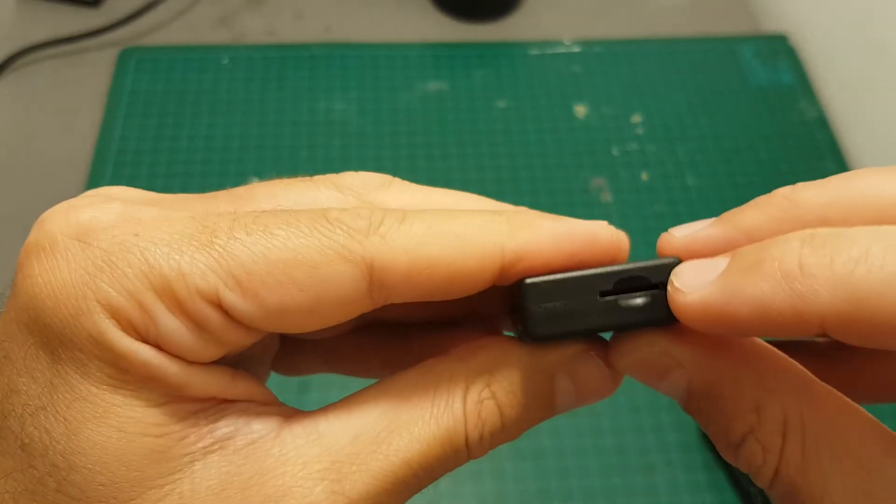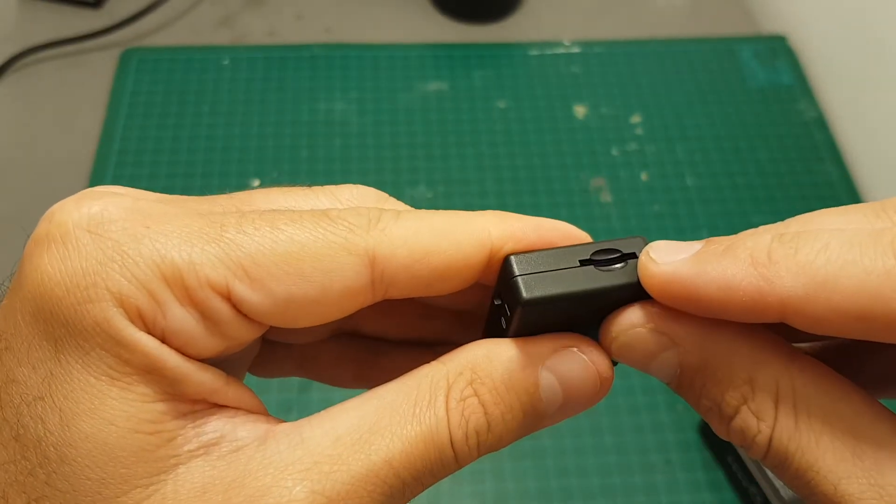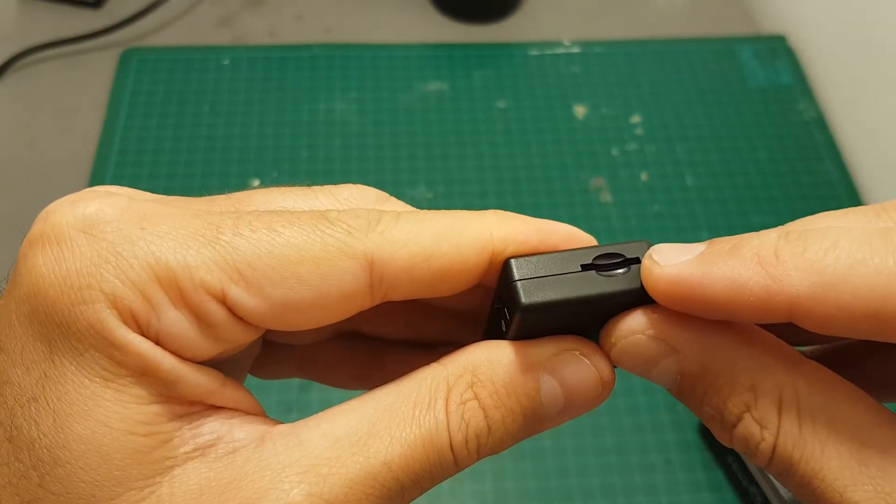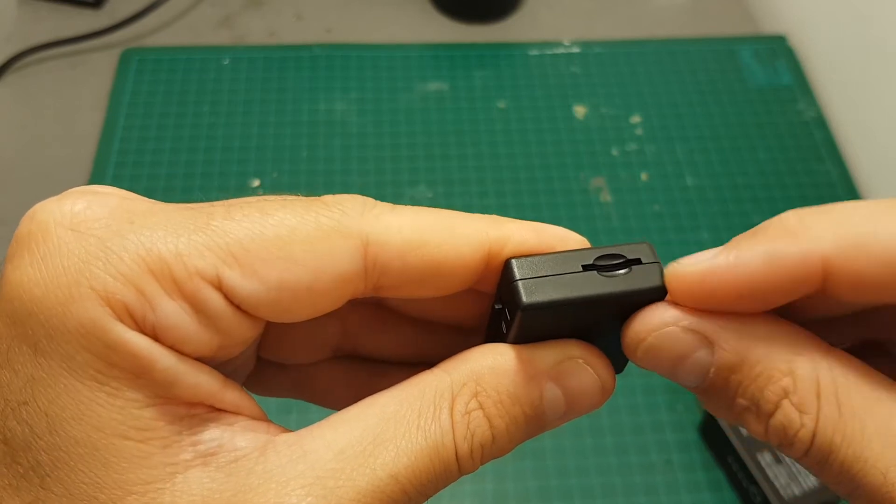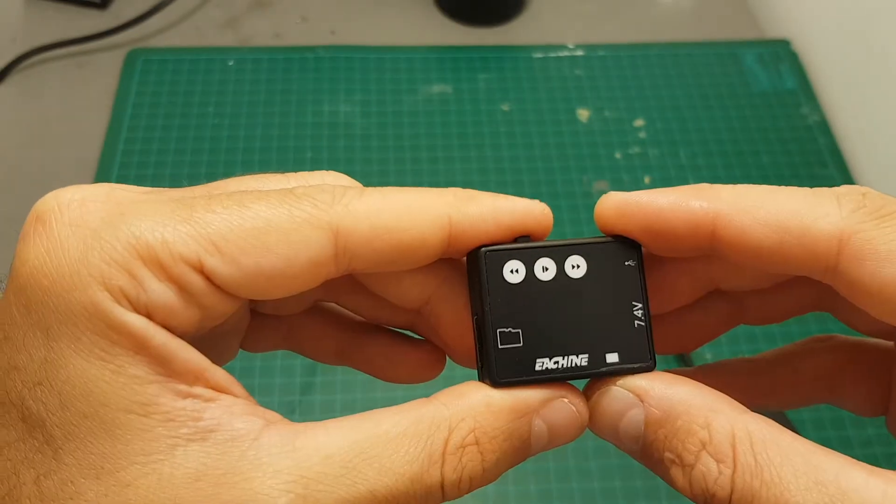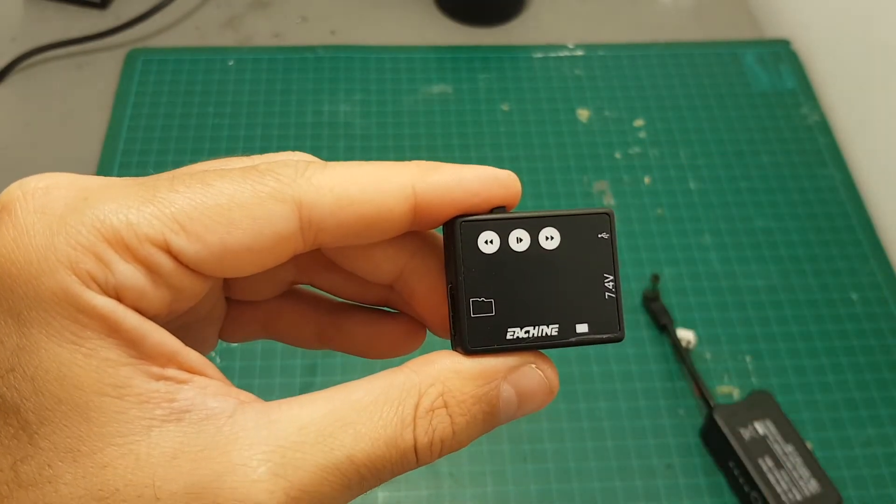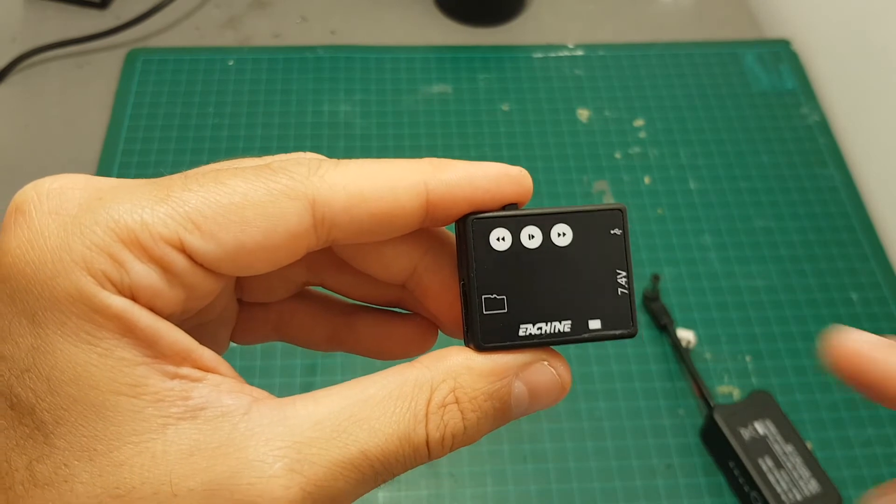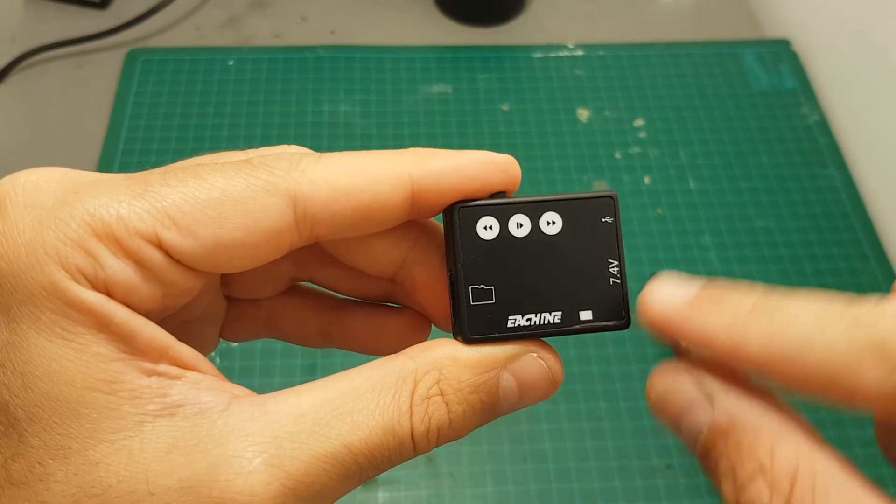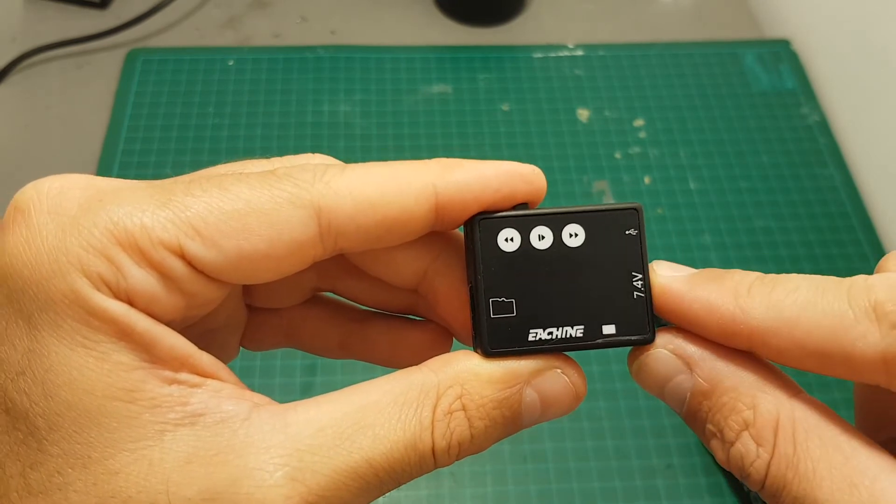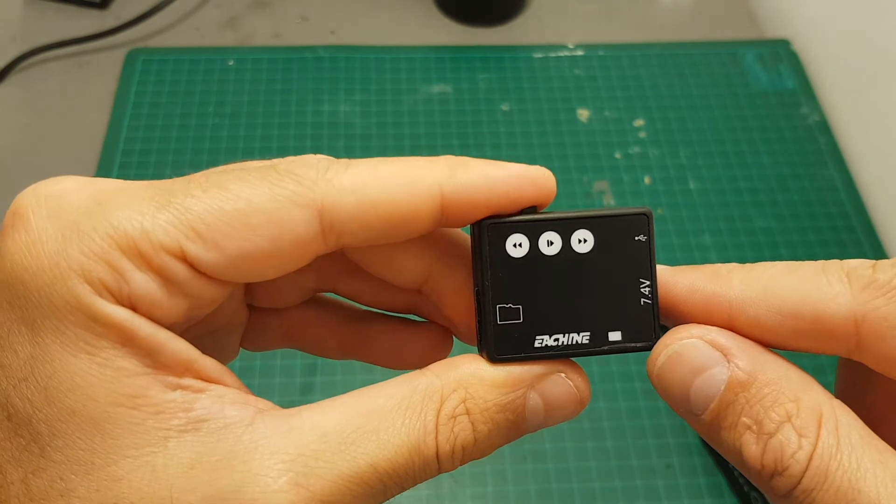On the left side we have the micro SD slot which supports up to 32 gigabyte micro SD cards. On the front we have these three control buttons and this LED indicator that indicates if the module is working and also if it's recording.